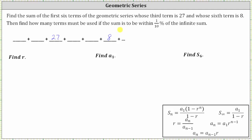To find the sum of the first six terms, we'll determine r, then find a sub one, and then find the partial sum. To find r, we'll use the formula a sub n equals a sub one times r to the power of n minus one.